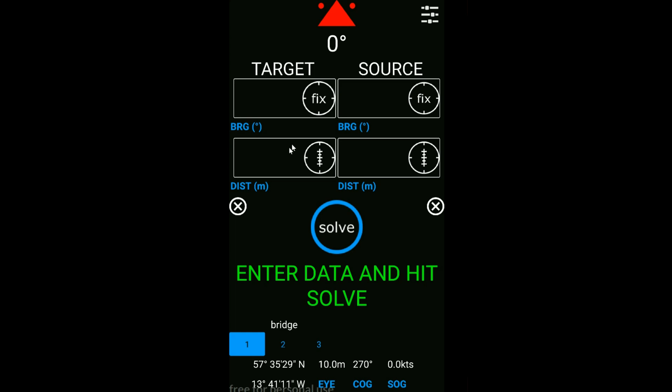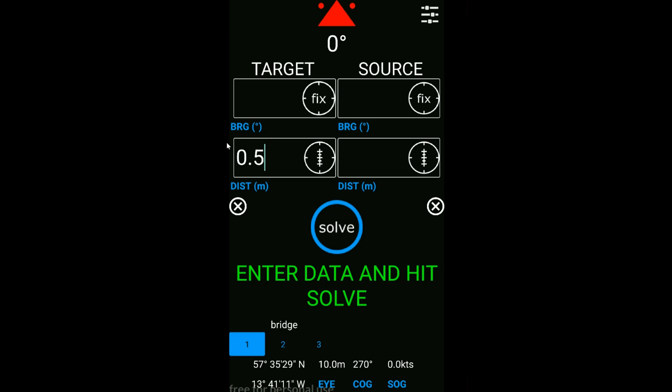For distance, we can enter our distance to the target or source manually in meters, or what we can also do is use a reticule converter. I'll go into this in more detail when I show you how to set up the app, but just as an example, if we estimate that the animal is 0.5 reticules below the horizon, click the reticule button and it converts that angular measurement into a distance in meters.